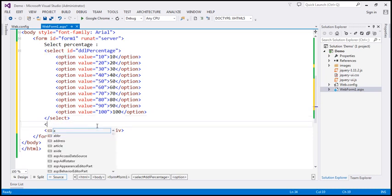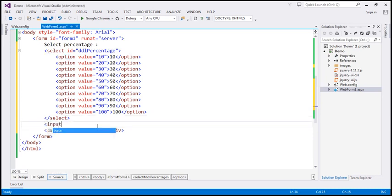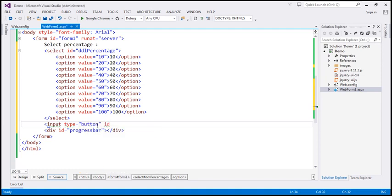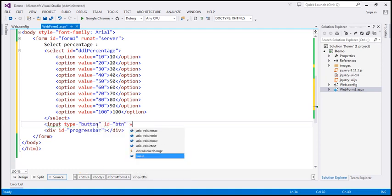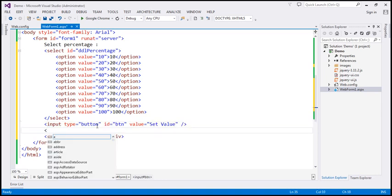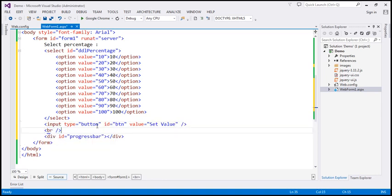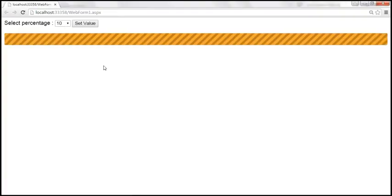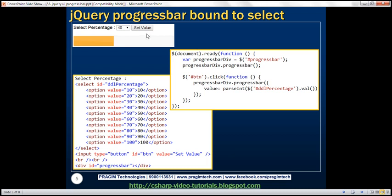After the select element, we need a button — input type equals button. Let's give it an ID; let's set it to 'btn'. Let's also set the value attribute; let's set it to 'Set Value'. And let's include two HTML break elements. Save the changes, reload our page. So we get the UI which is similar to what we have here.